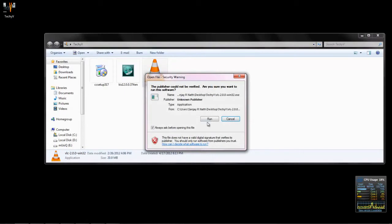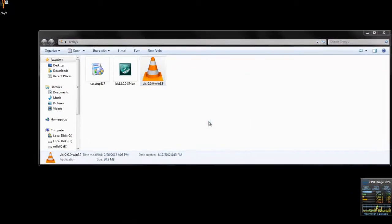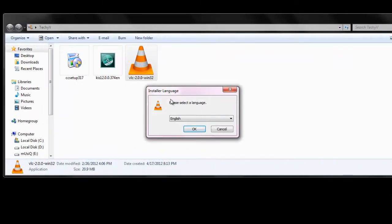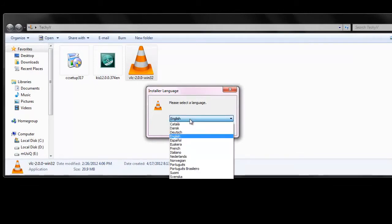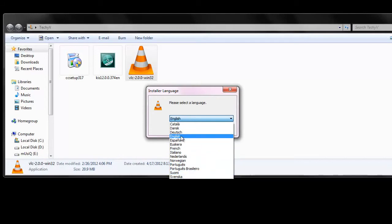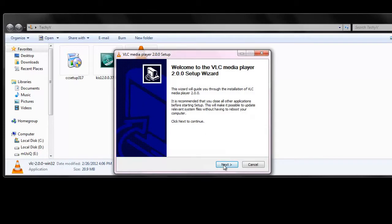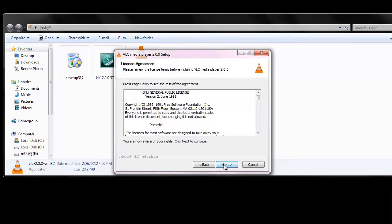Here is the downloaded file. Click on it, click Run, and give Yes. Here it asks for selecting a language. You can see a variety of languages here, and according to your language preference, you can select a language. Click OK, then Next.